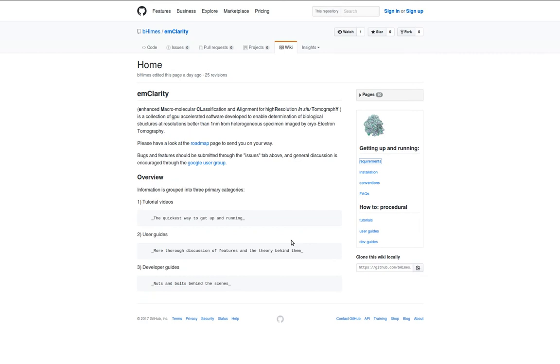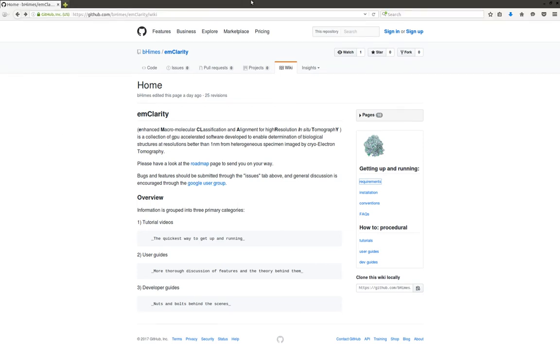So again, you can get information on the YouTube channel by emailing or searching the Google group at emclarity.googlegroups.com or by visiting the wiki that's hosted on GitHub, beheims.emclarity.wiki.